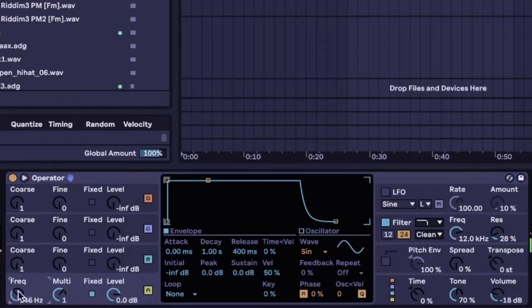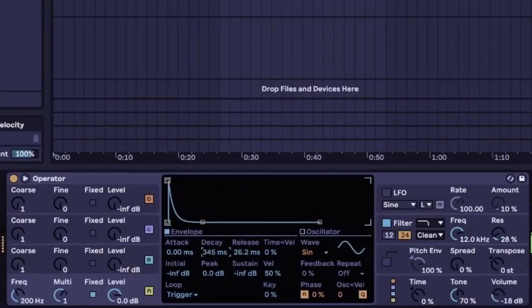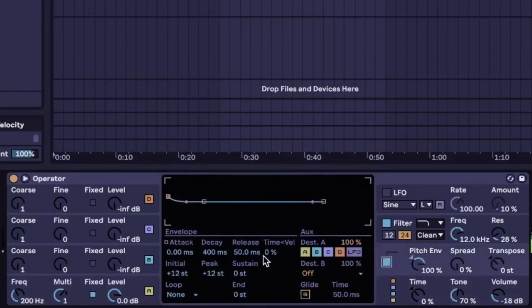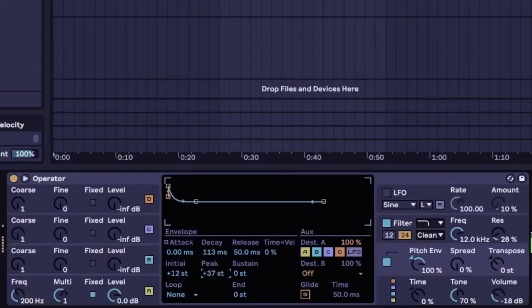Let's make this a fixed frequency of 200 Hertz. That's like typical snare frequency. Make this trigger, so stay all the way down and one voice re-trigger and pitch envelope. Just give it a little click.